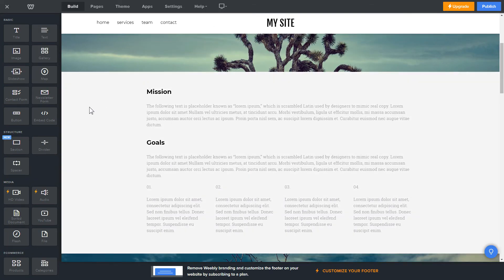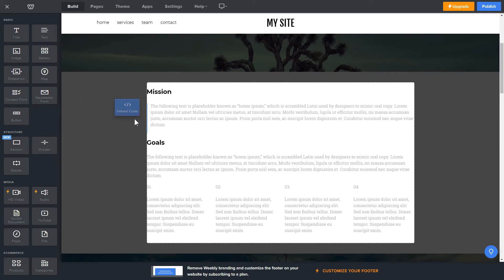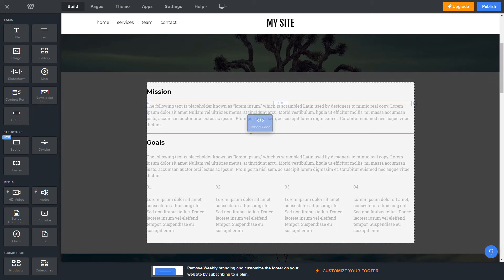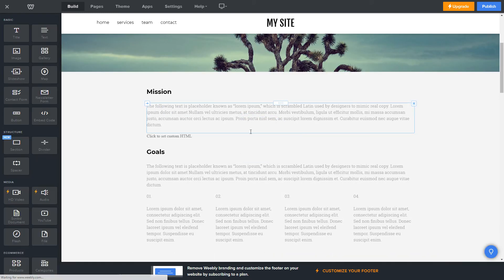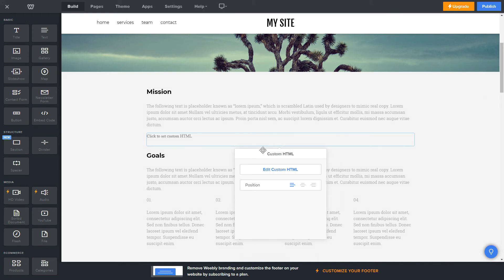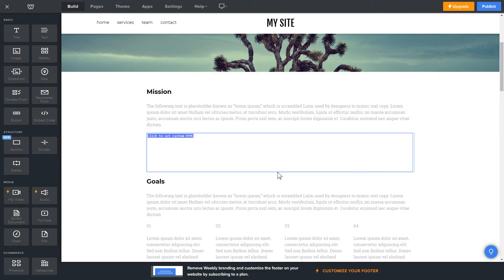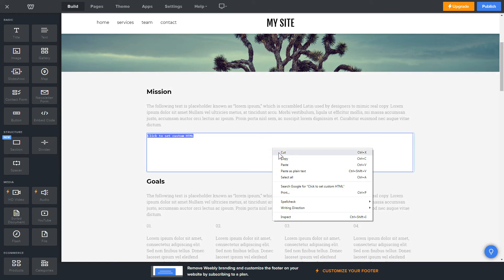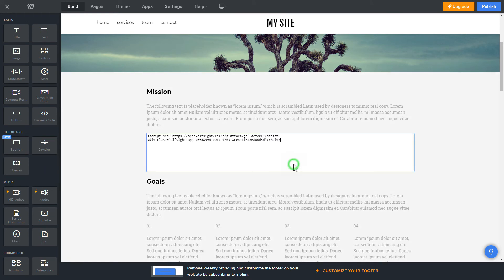Drag and drop Embed Code Element to the right page area. Click on the block on the page and then press Edit Custom HTML. Paste the widget's installation code into the block and publish the changes.